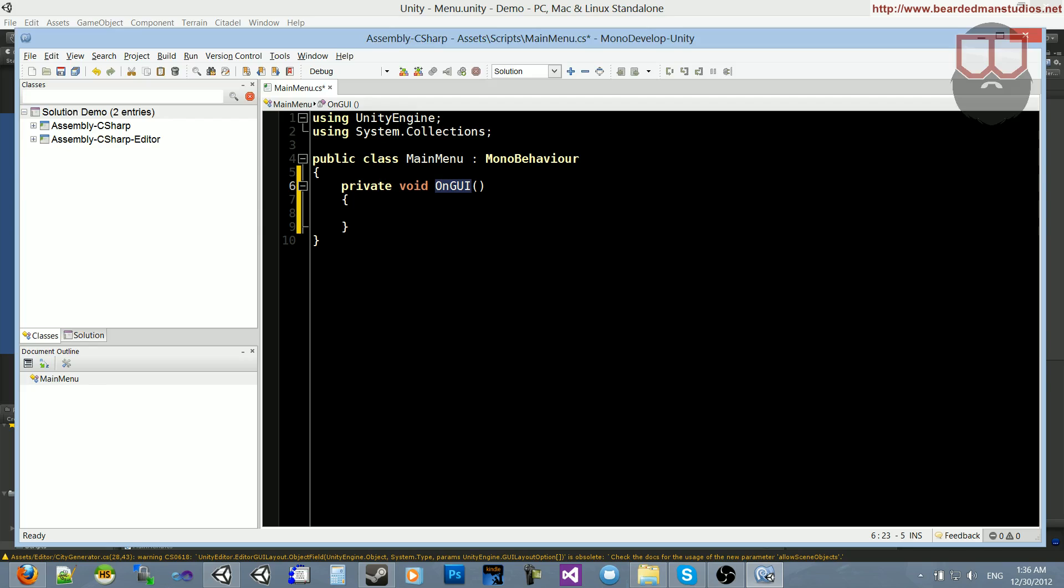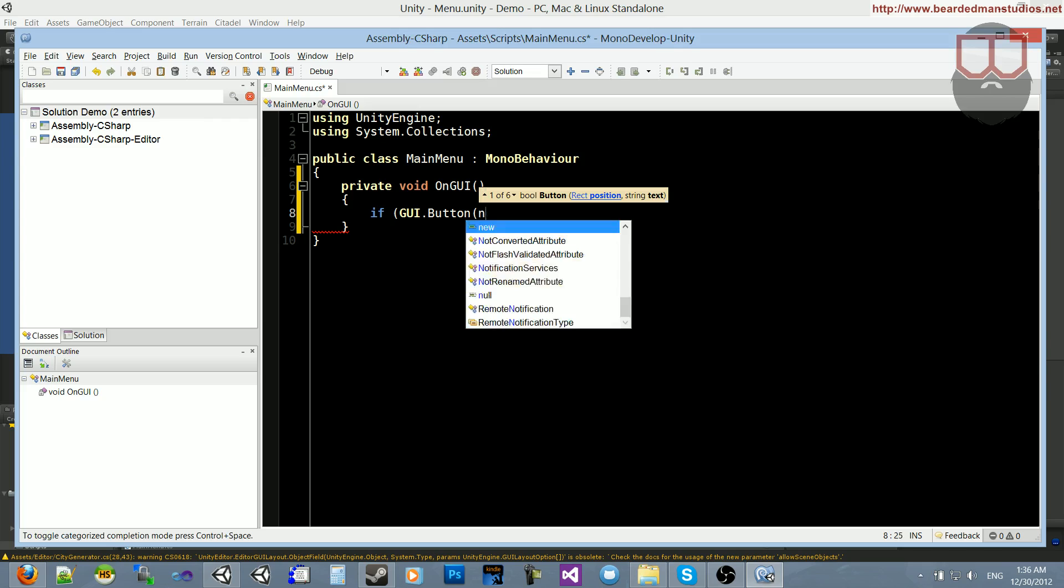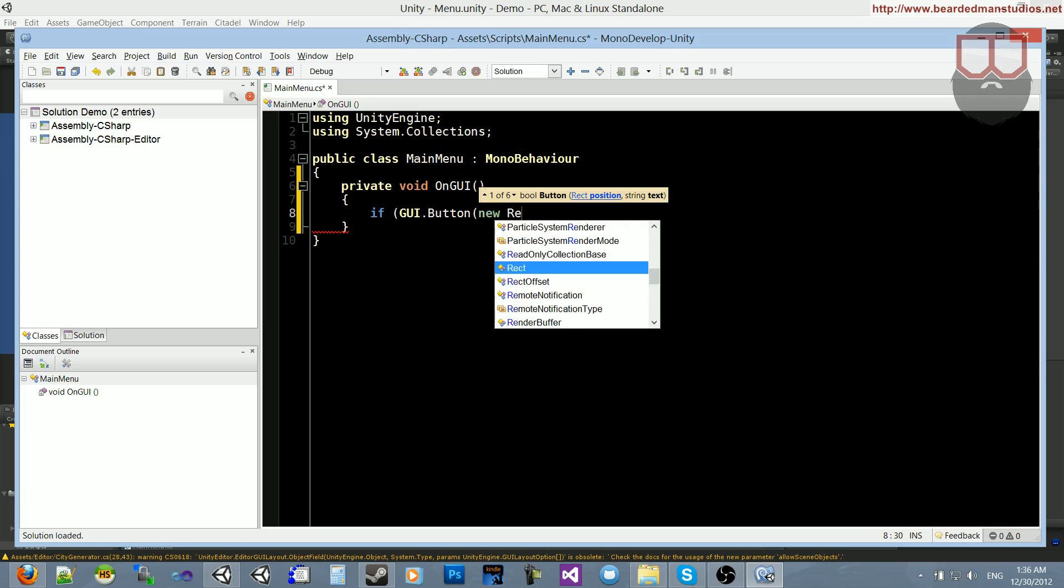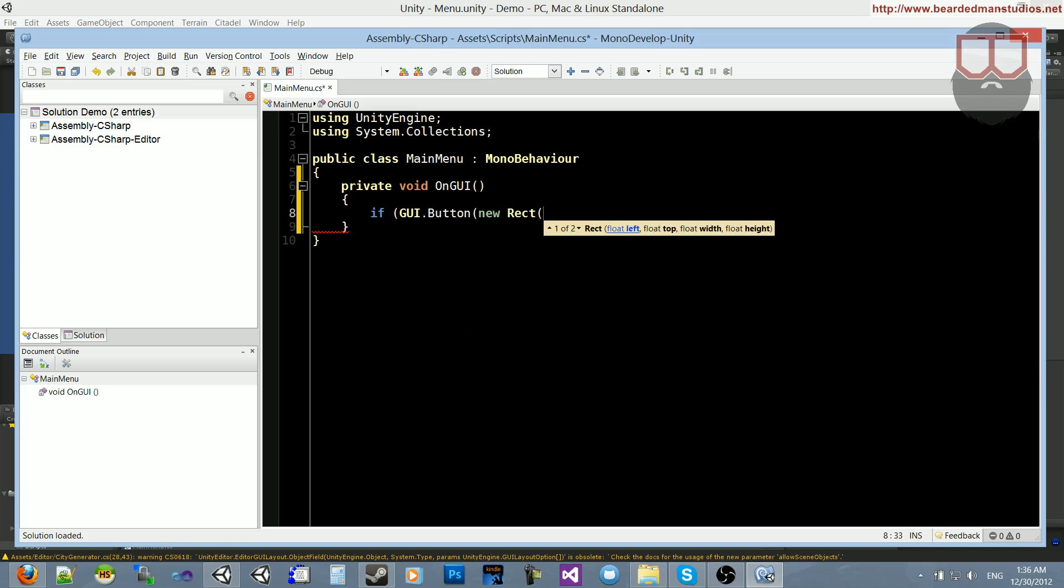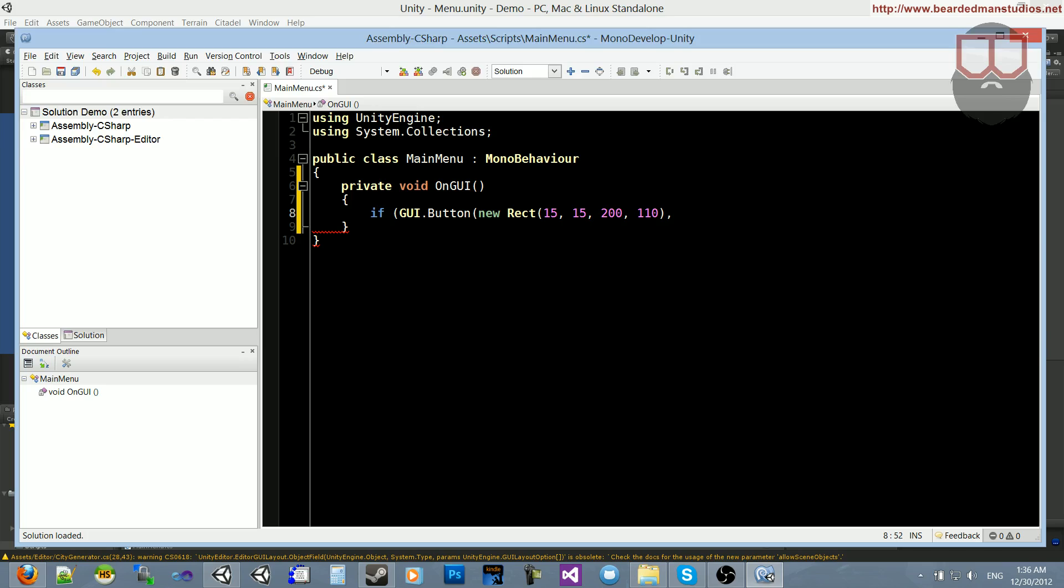This is going to be a very simple button. We're just going to say if GUI.button, and it's going to ask for a position. We'll type in a new rect for the position. We'll make it at 15 on the X, 15 on the Y, 200 in width and 110 in height. This is just an arbitrary number. And let's say load level as the string.